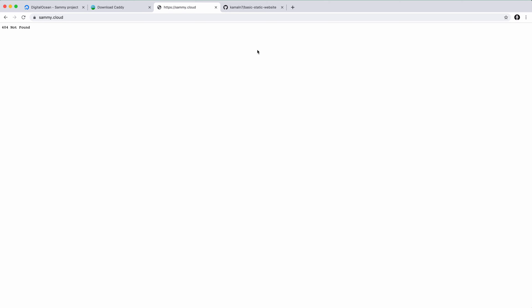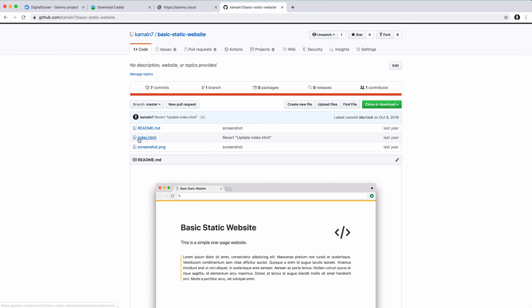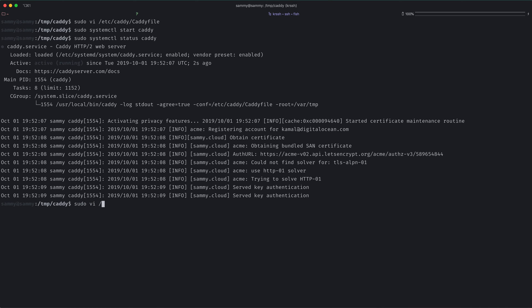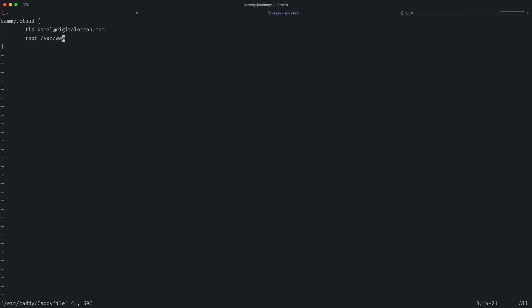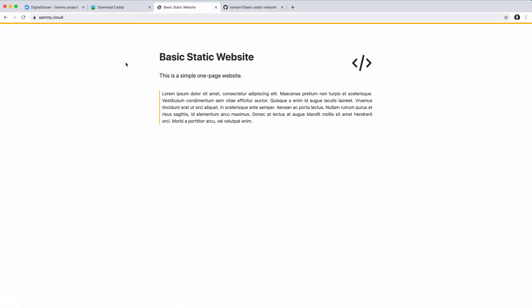So now we can configure our site. I have a really simple static website here on GitHub. So I'll copy its URL and go back into caddy's config file. Instead of pointing the document root to a directory on our file system, we'll use the git plugin. I'll type in git and then pass it the URL to the git repo. I'll also use the internal directive to prevent the .git directory from being served. Now I can save the file and reload caddy. There we go — this is my website, which caddy fetched automatically with just one line of config.